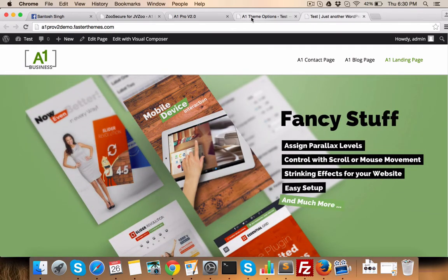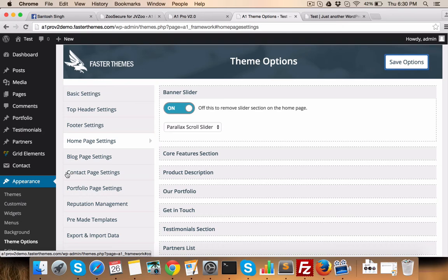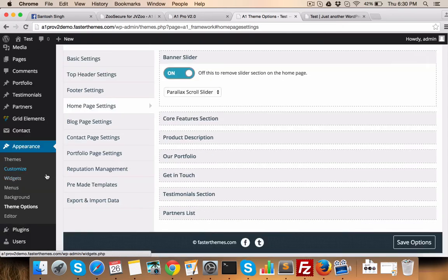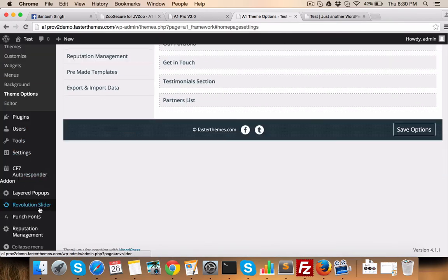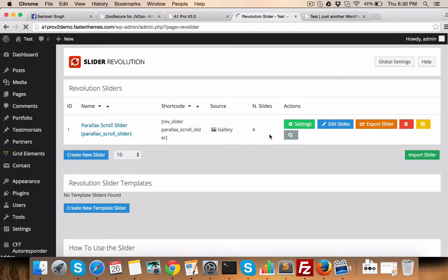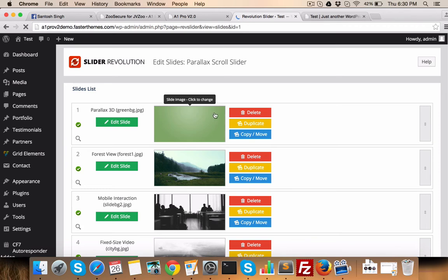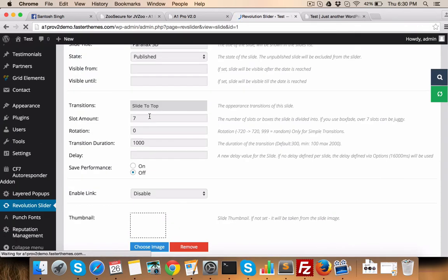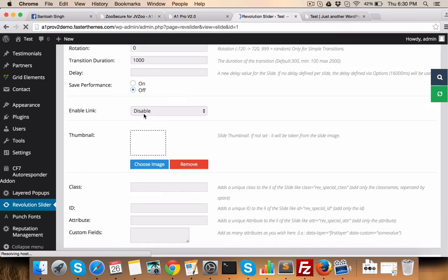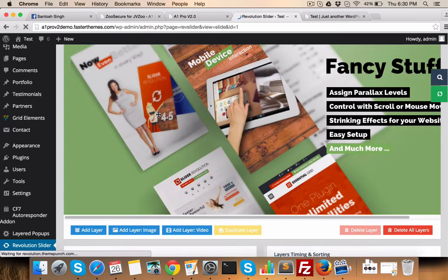So one advice here. To start playing with the revolution slider, you just import the given slider and then click on slides and see how it works. How we have added the slides into it. Then you will get the idea, I mean how exactly it works.